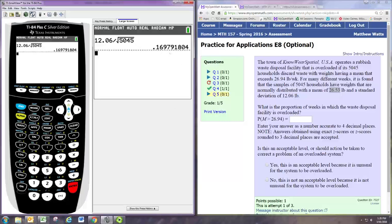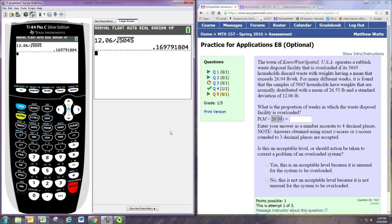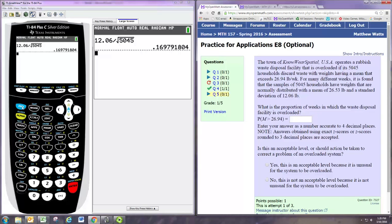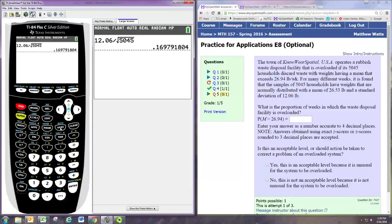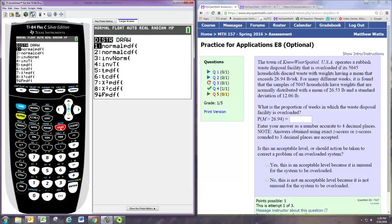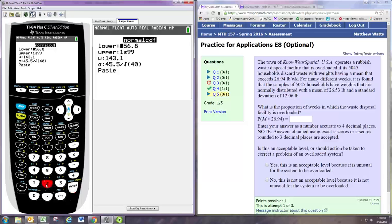Now you want the probability that something in the sampling distribution is greater than 26.94. And we can get that just by using the normal cdf command. So again, these samples are certainly large enough for the central limit theorem to guarantee that the sampling distribution is normal. So we can use the normal distribution, use normal cdf, and we want the probability that the random variable is greater than 26.94.